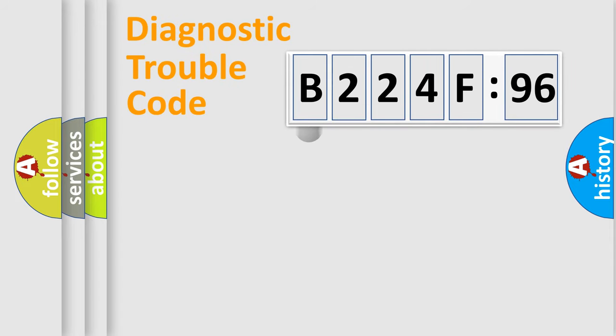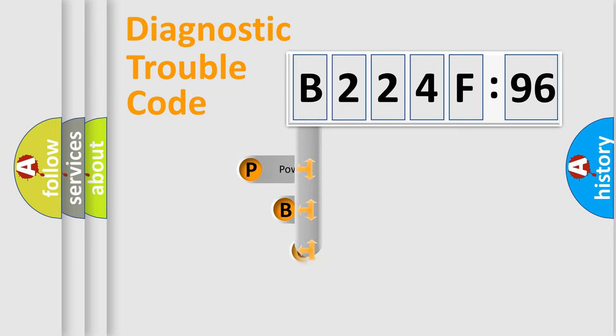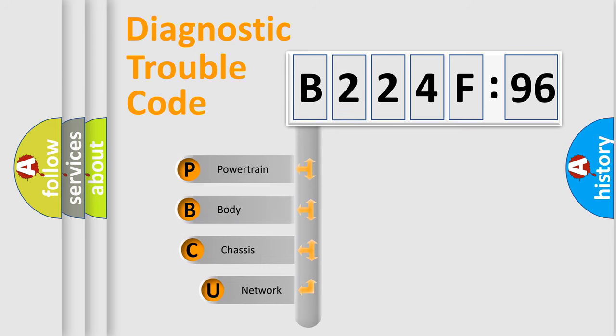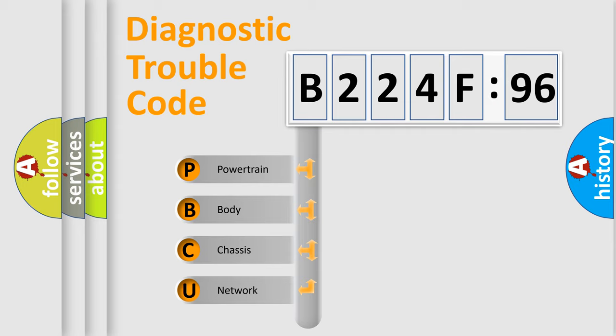First, let's look at the history of diagnostic fault code composition according to the OBD2 protocol, which is unified for all automakers since 2000. We divide the electric system of automobile into the four basic units.